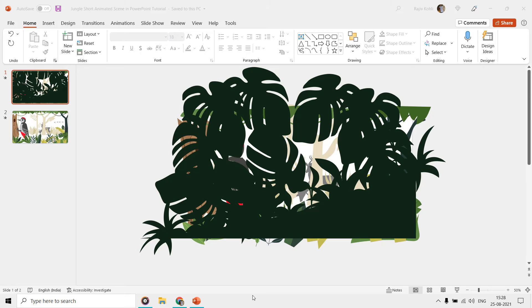Today we are going to talk about making this short animated jungle cartoon animation scene in PowerPoint. The download links of jungle scene presentation have been given in the video description.